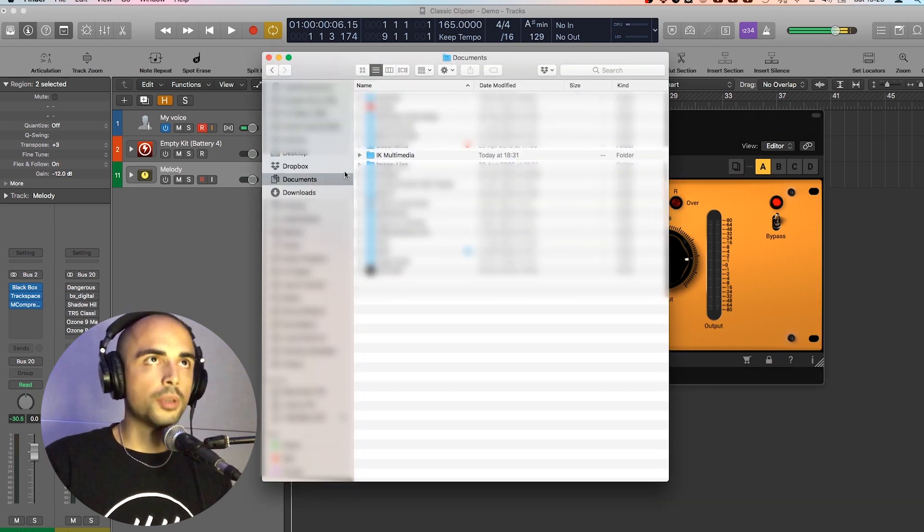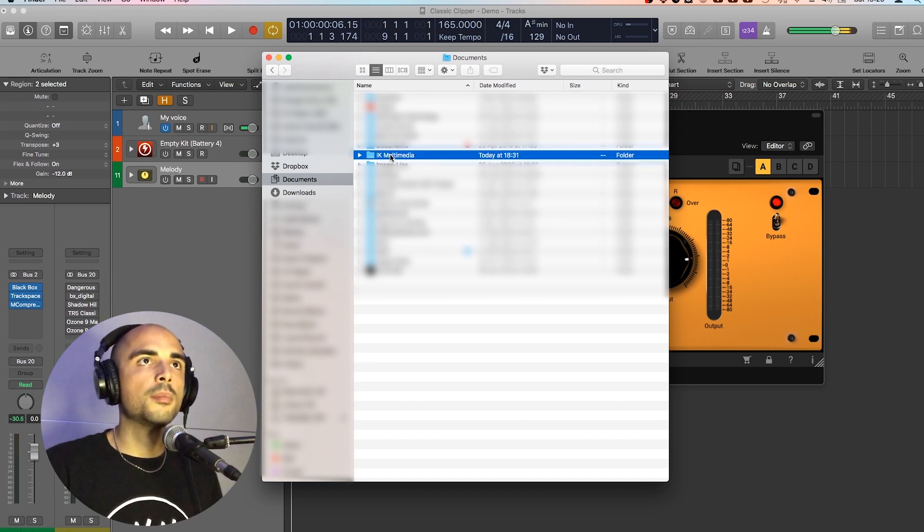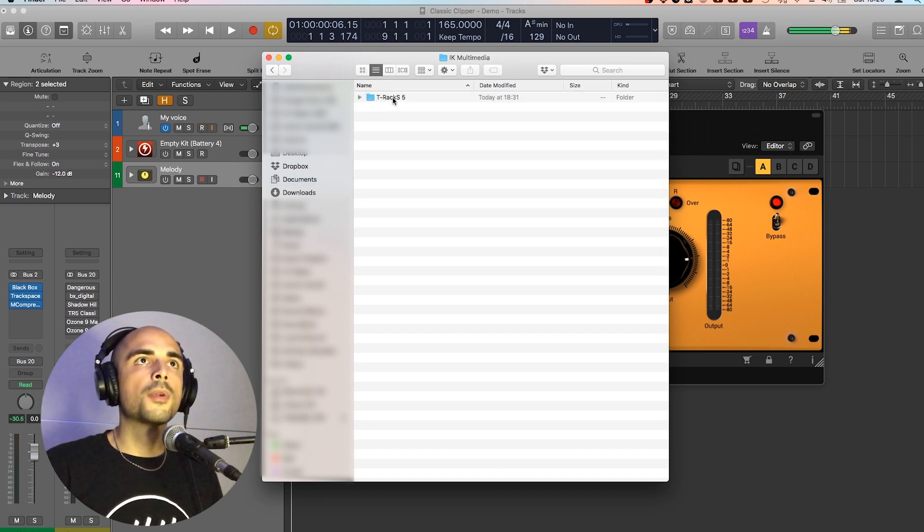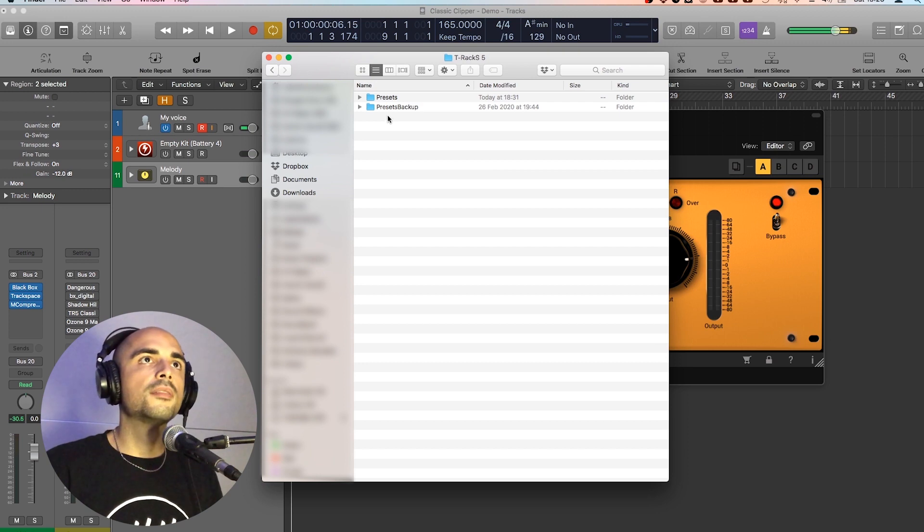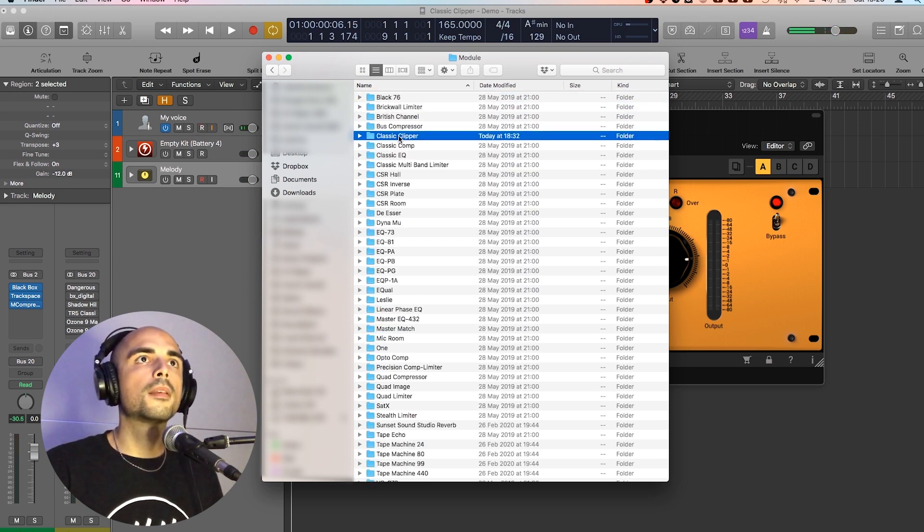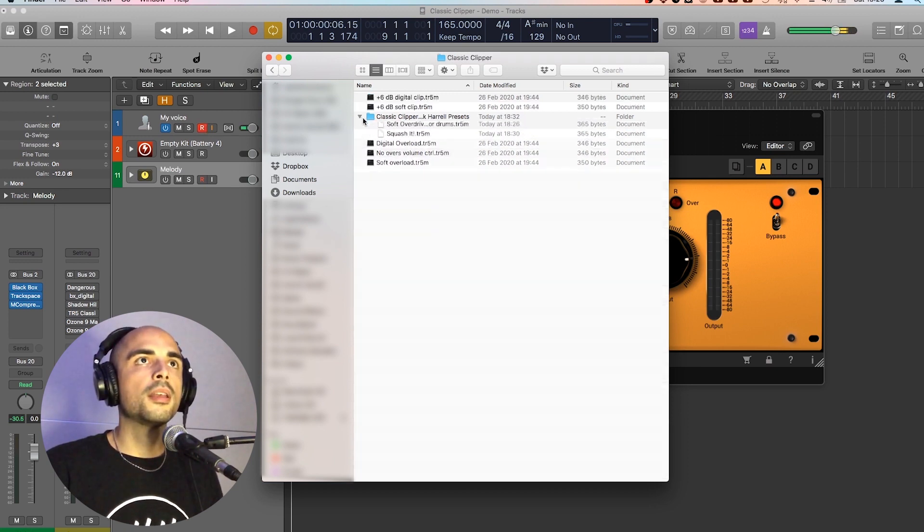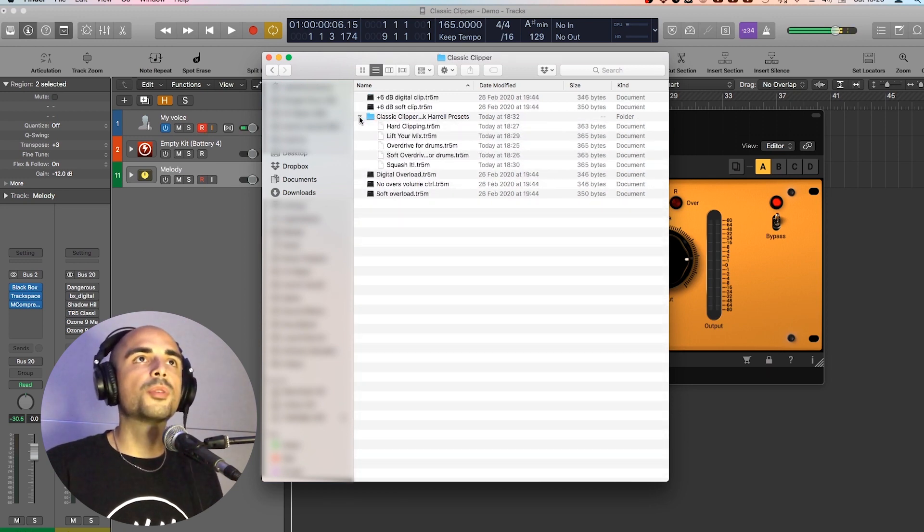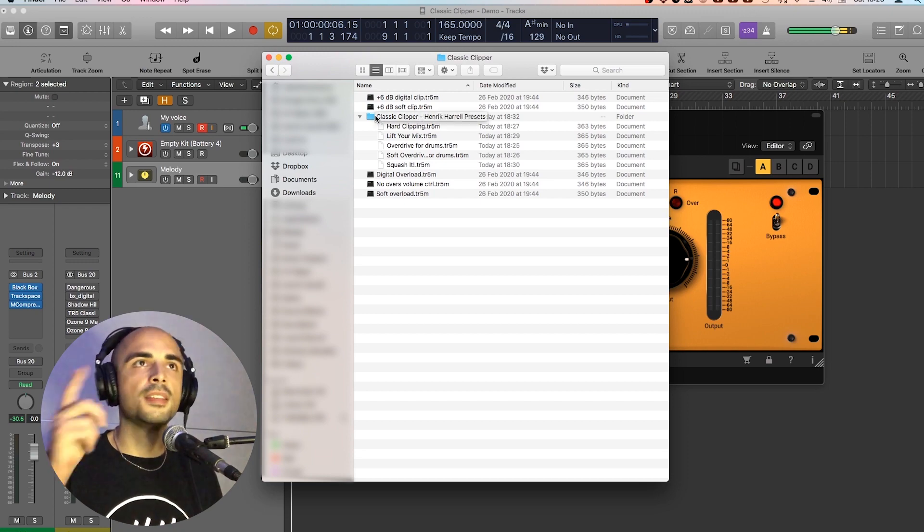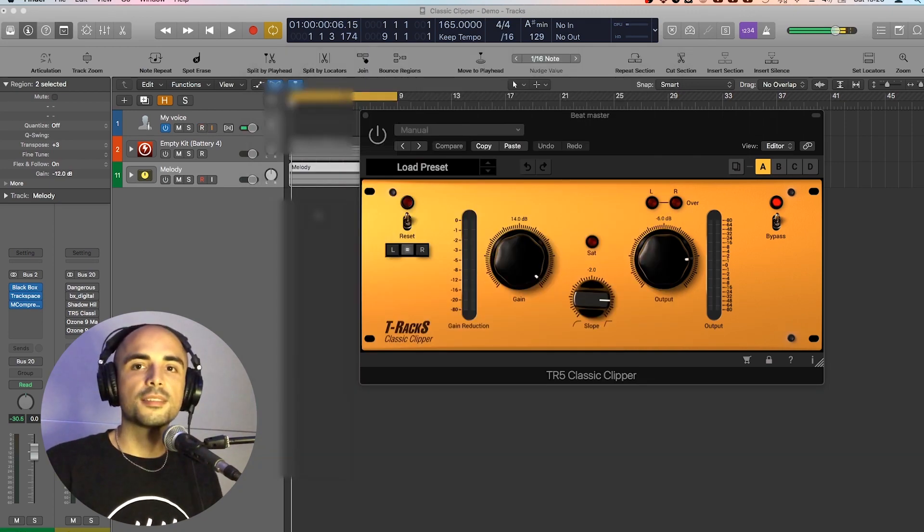Just go in documents. And then IK Multimedia. T-Rex 5. And then presets. Module. Classic Clipper. And here you can put your folder or your presets in this folder. And that's it.